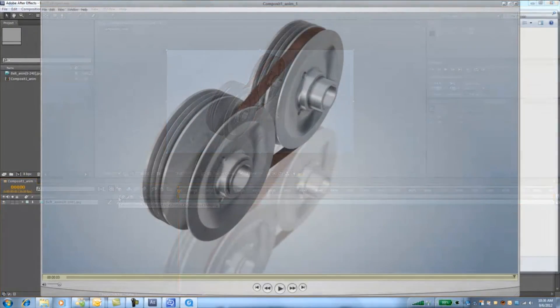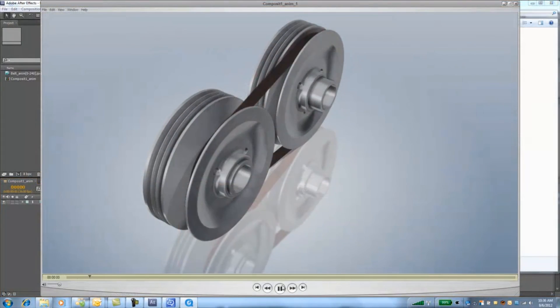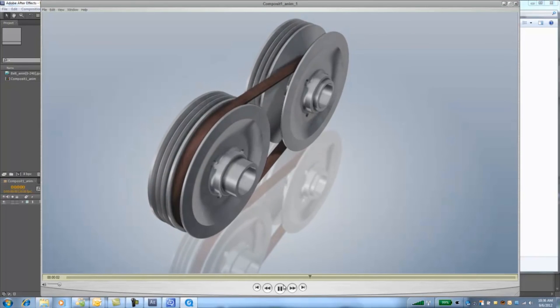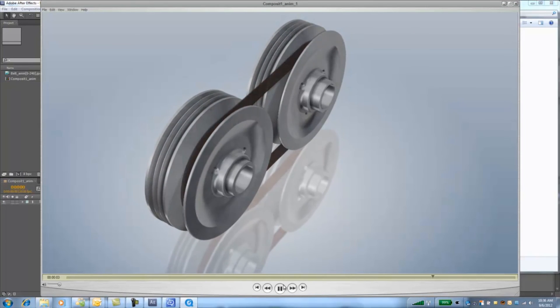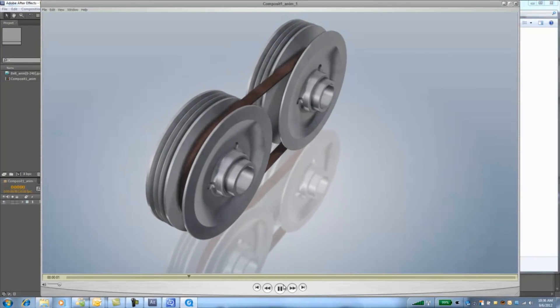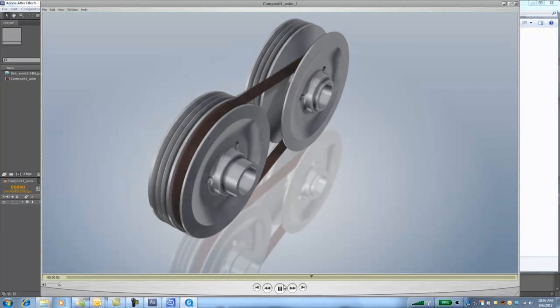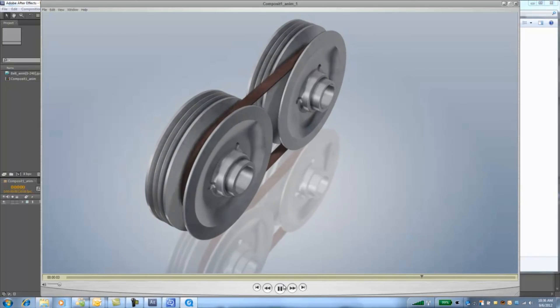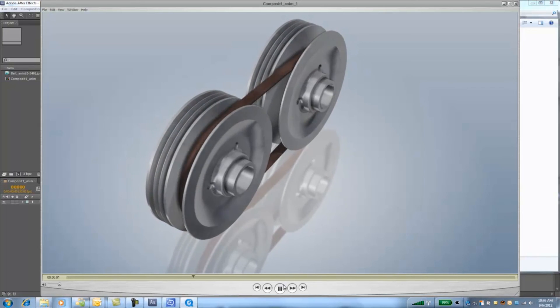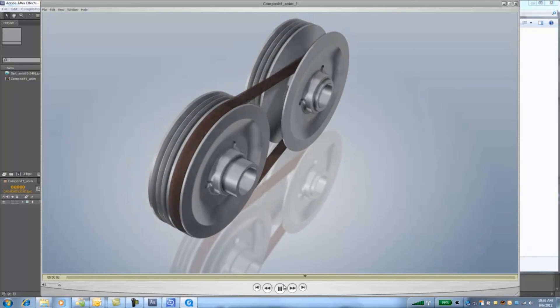And now we can see the finished product. In this case it's a little rough but sometimes you can get amazing results that you'd never really know the geometry is not deforming. Hope you liked today's deformation fakes.